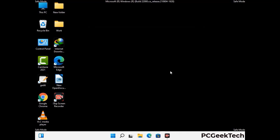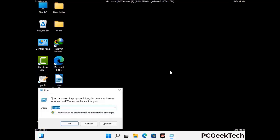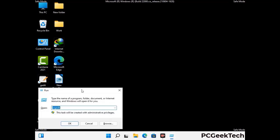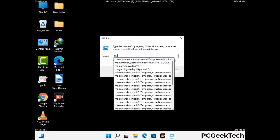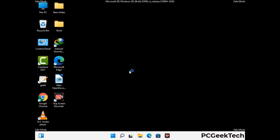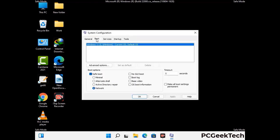By now you have most probably removed the virus from your computer successfully. You can now boot your computer in normal mode again. Press the Windows and R keys together to open the Run box, type in msconfig and press OK. On the System Configuration window, go to the Boot tab, uncheck the safe mode option, then click Apply and press OK.